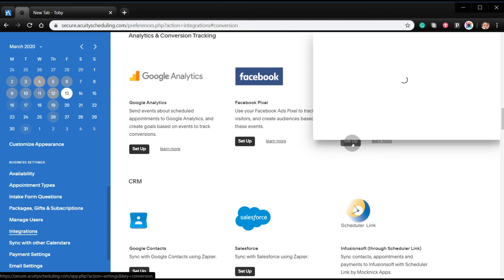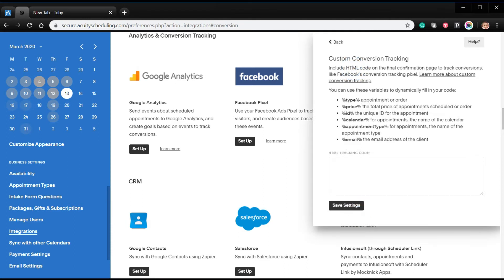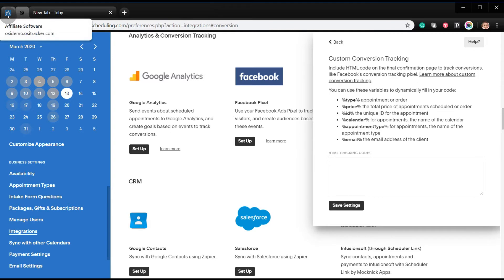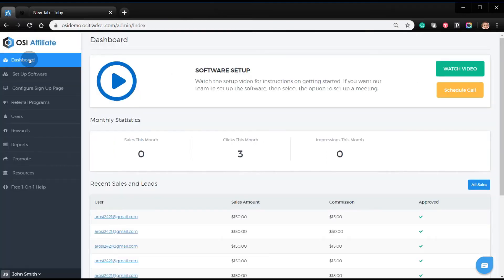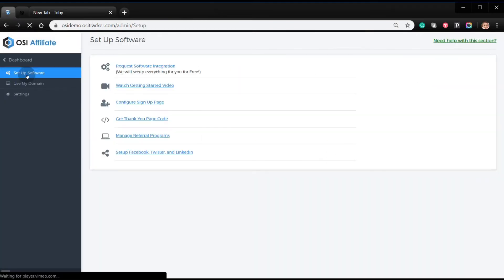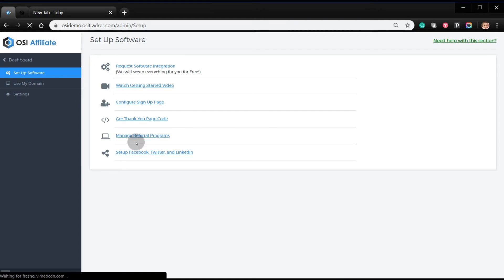Click Setup. To get the code you need to plug into your Omnistar account, go to Setup Software and select Get Thank You Page Code.